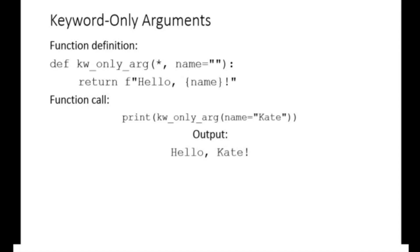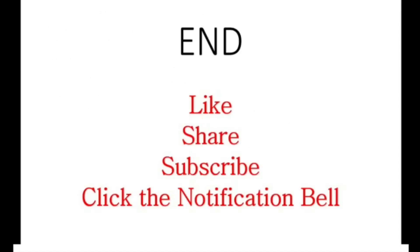I hope this tutorial has been resourceful and that you have learned a lot from it. Kindly support our course of reaching out to learners across the globe.